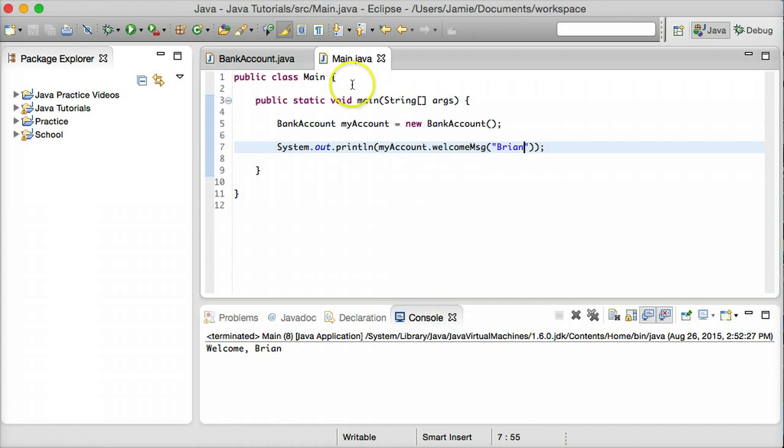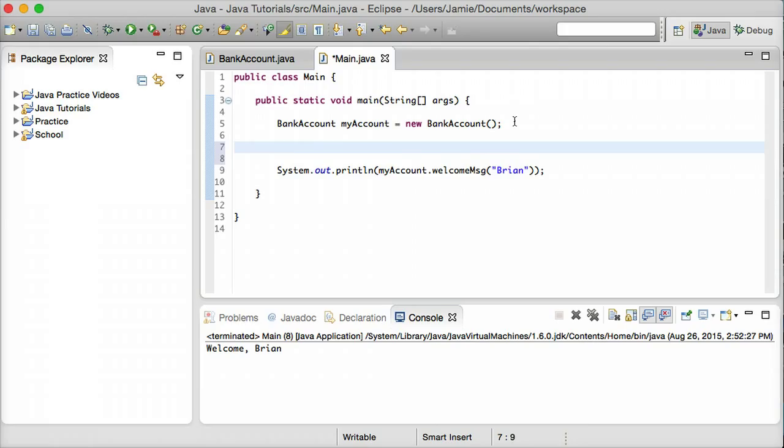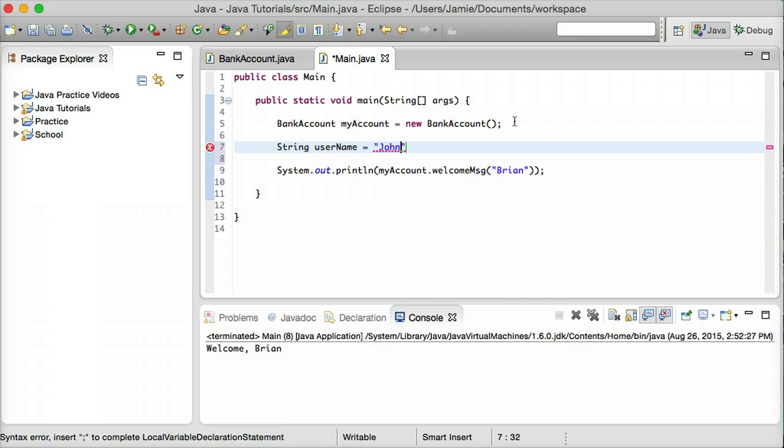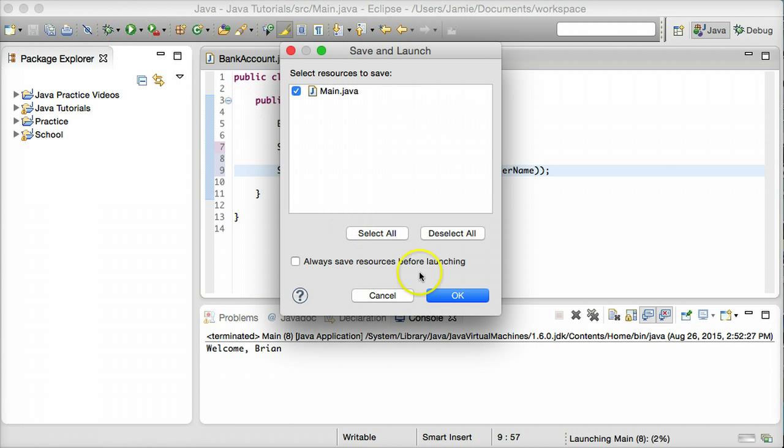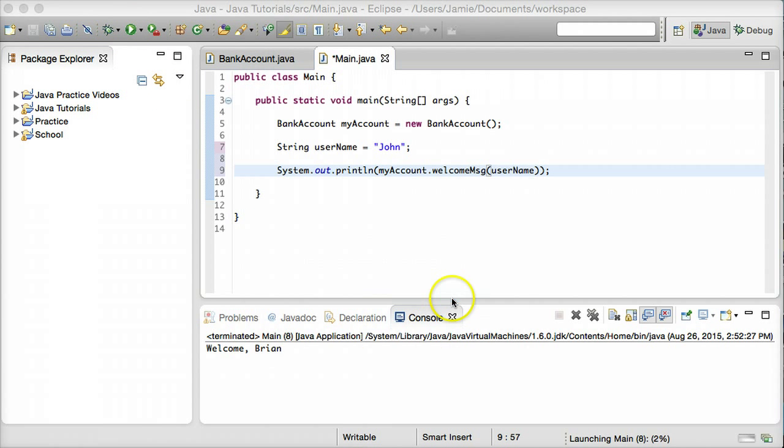Let's say we want to pass a variable into a method now. So what we can do is go ahead and say string and we'll call it username, and we'll set that equal to, let's say, John. So let's go over here and pass this variable username into our method here. And let's go ahead and compile and run this and see what happens.